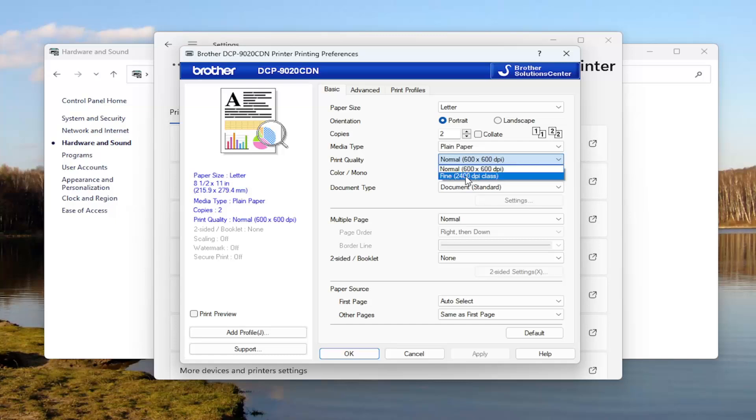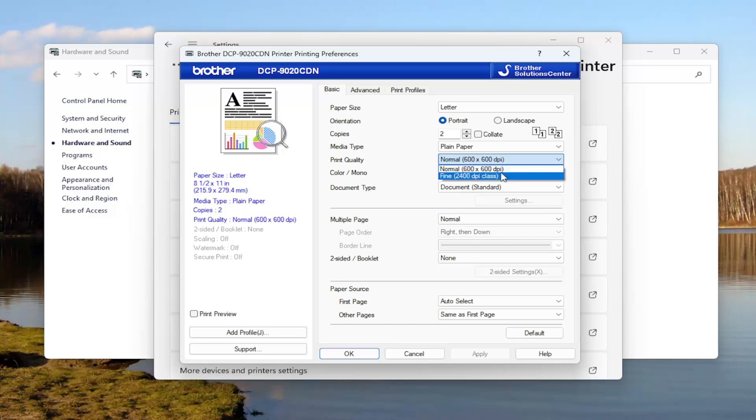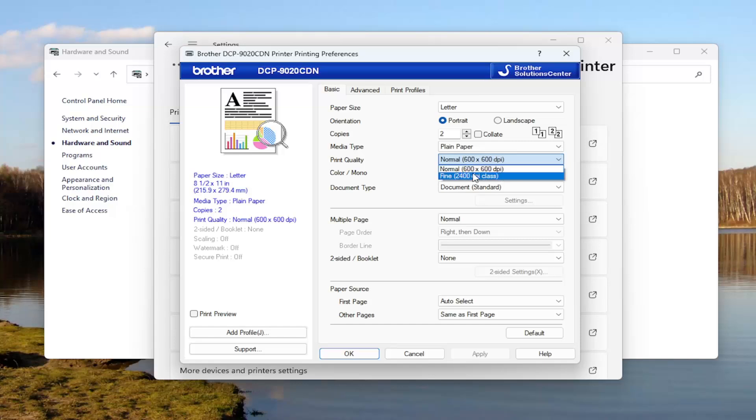Again, the Fine will be more ink, it will be more detailed versus Normal, which is just the normal resolution, 600 dots by 600 dots on your page, 600 by 600 dots per inch.